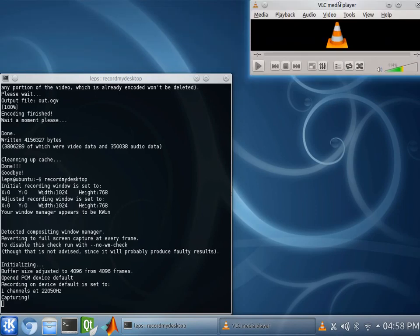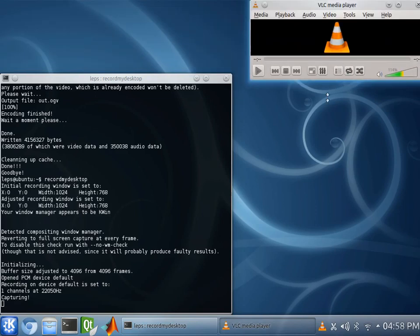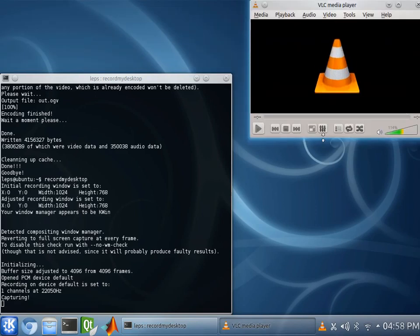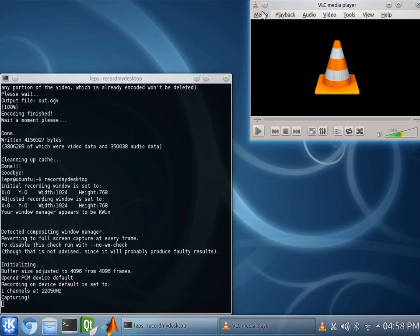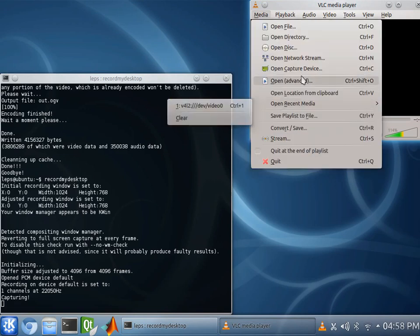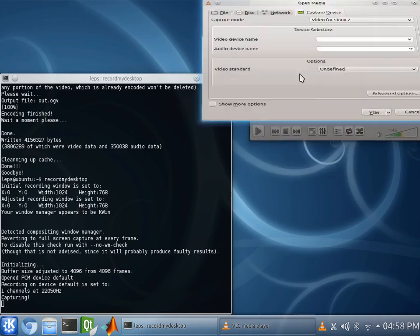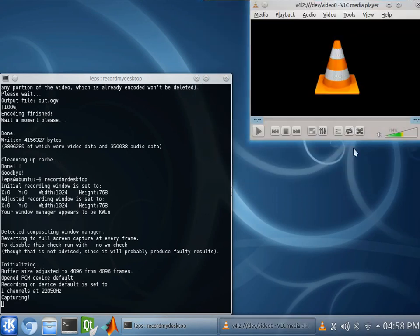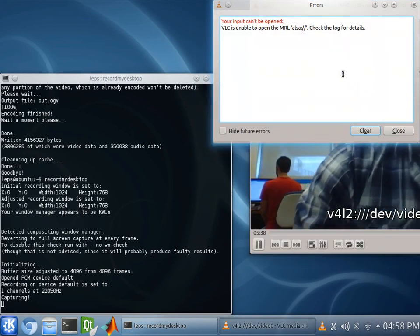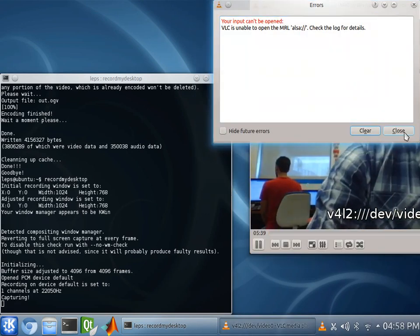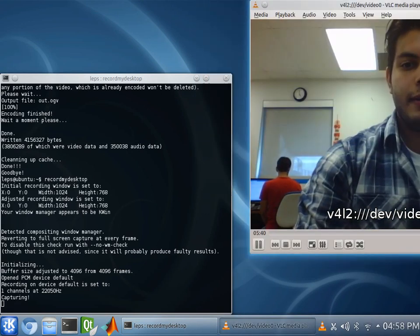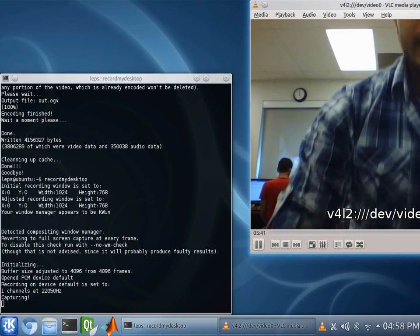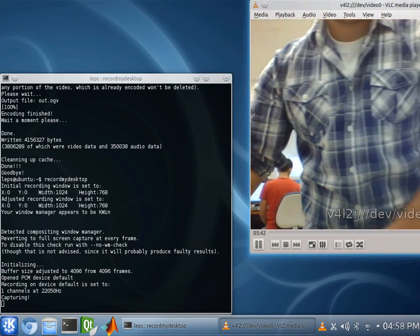Let me make this a little bit bigger. Alright, there we are. We want to go to Media, open Capture Device, select the camera we're going to be using. Alright, and we're going to take a few images here.